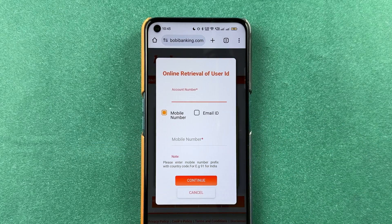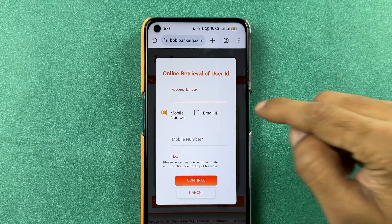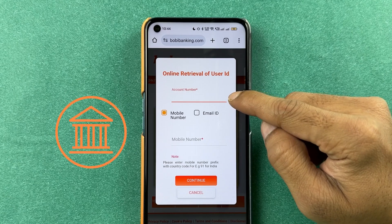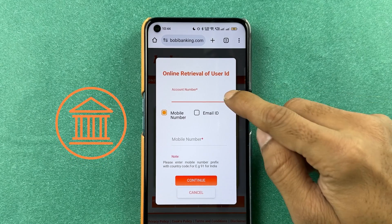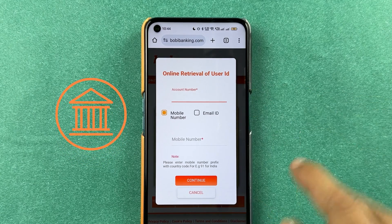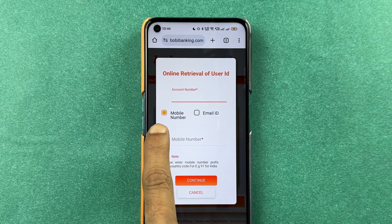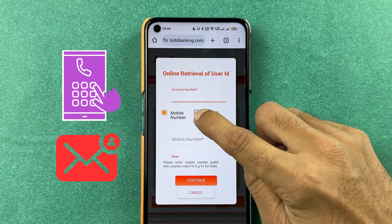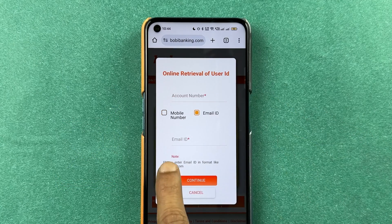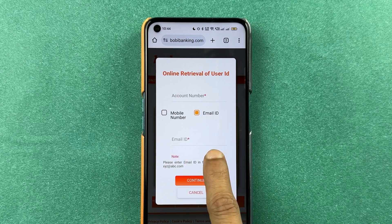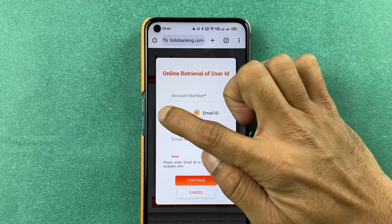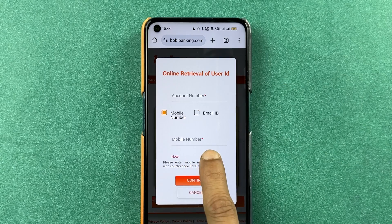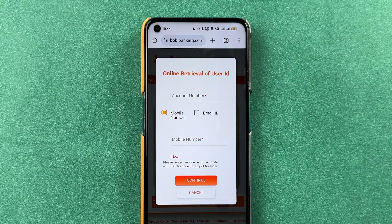On the next page, it will ask you to enter your Bank of Baroda account number. So you can enter your account number and select mobile number or email ID. If you select email ID, it will ask you to enter your registered email ID. If you select mobile number, it will ask you to enter your registered mobile number.